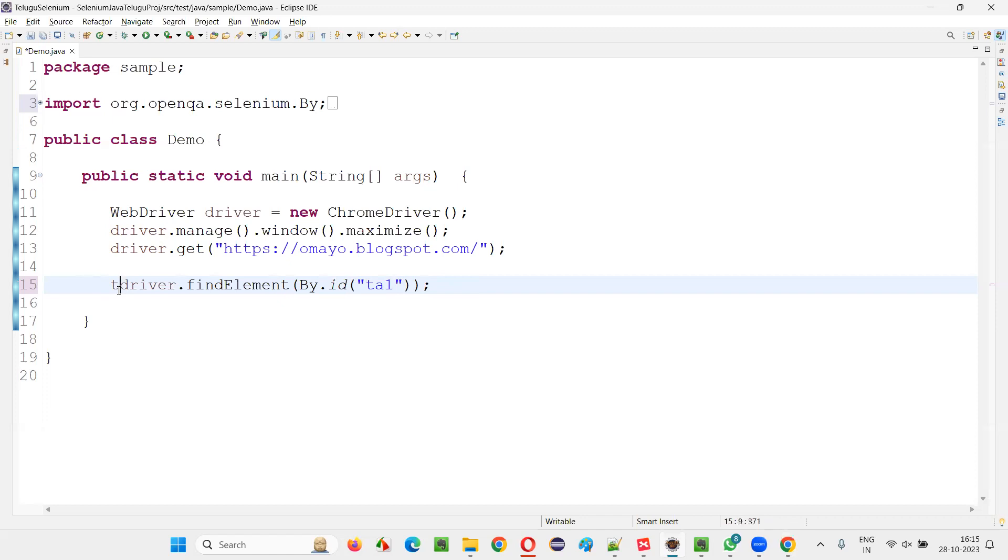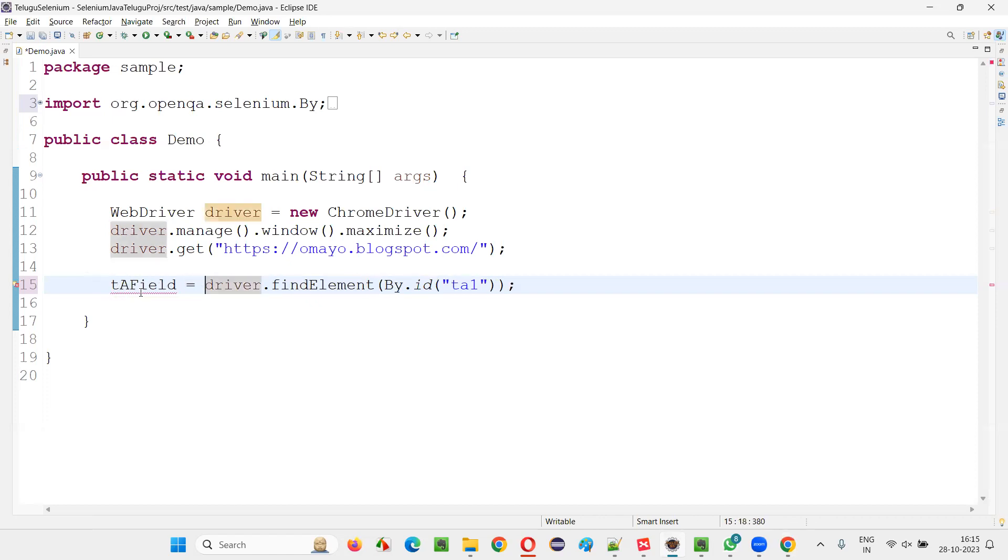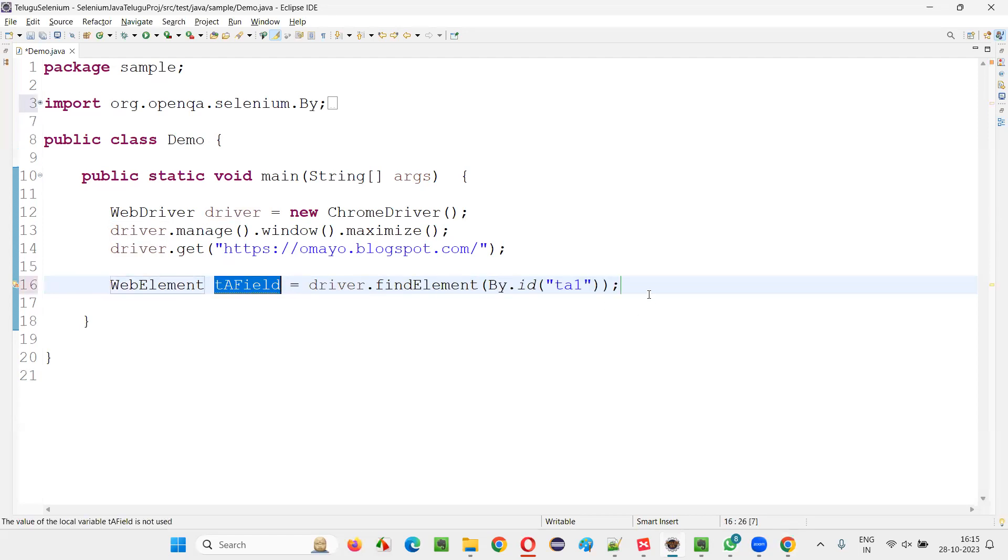Simply write here TA field. Short form I am writing. The return type of the find element will get added here when you do so.